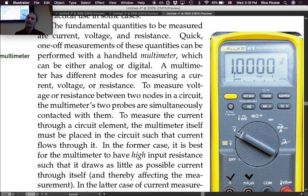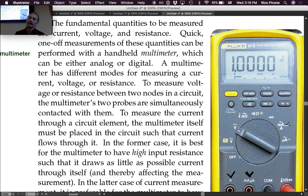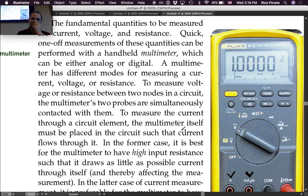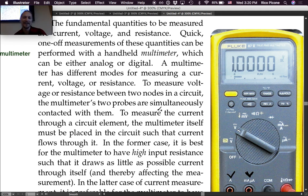There are different modes that you can be in. The selector tells you: measuring DC voltage, AC voltage, small DC voltage, resistance, diodes — you can measure a diode — and also current, AC and DC at the higher scale and at the lower scale. Some multimeters have auto-scaling, so you don't have to do some of the selecting.